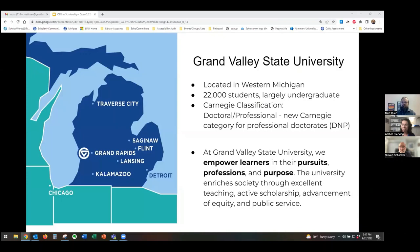I would like to start with some brief context about our institution. GVSU is located in Western Michigan, the main campus indicated on the map here, and we have about 22,000 students, largely undergraduates. We fall into the new Carnegie category for professional doctorates, and we've also included our mission statement from our latest strategic plan, Reach Higher 2025, which shows our focus on teaching and scholarship broadly defined.